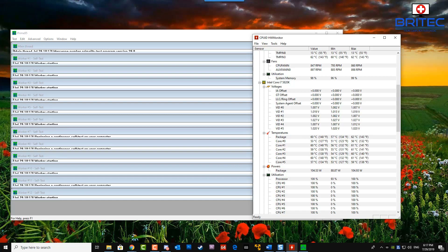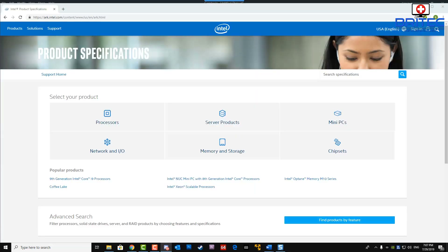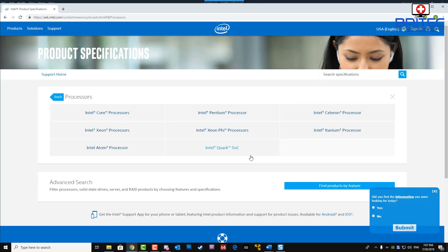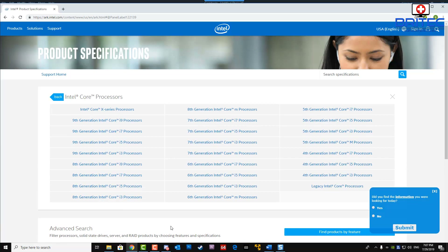Most Intel CPUs max out at 100°C and will normally shut down around 95°C. If you're running at 80 to 85°C at maximum temps, that's probably a cause for concern and you should do something about it. Personally, I wouldn't like to see the CPU go above 77 to 78°C. You can check Intel's website for the maximum T-junction temperature for your specific processor.